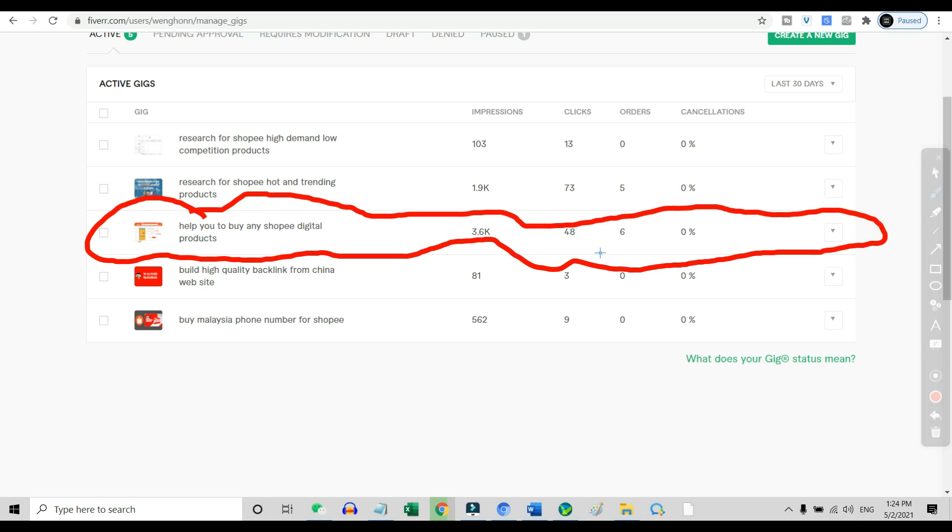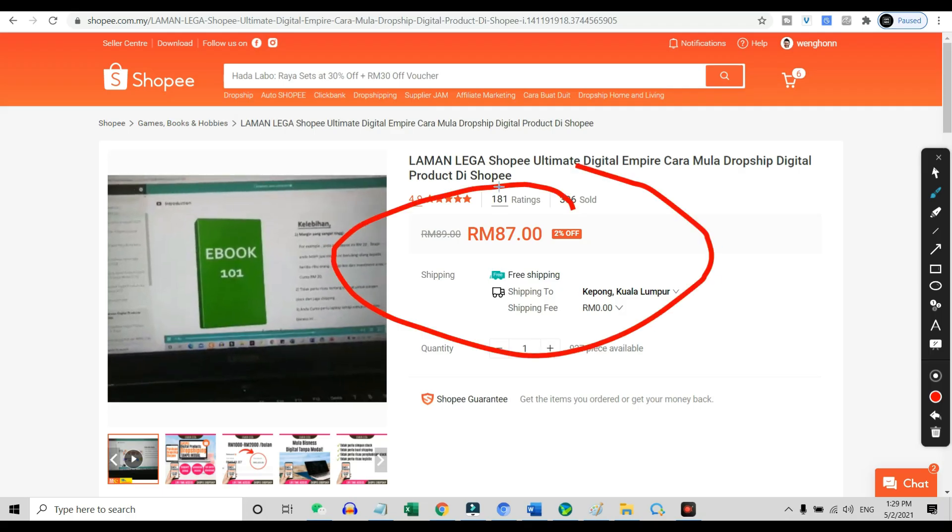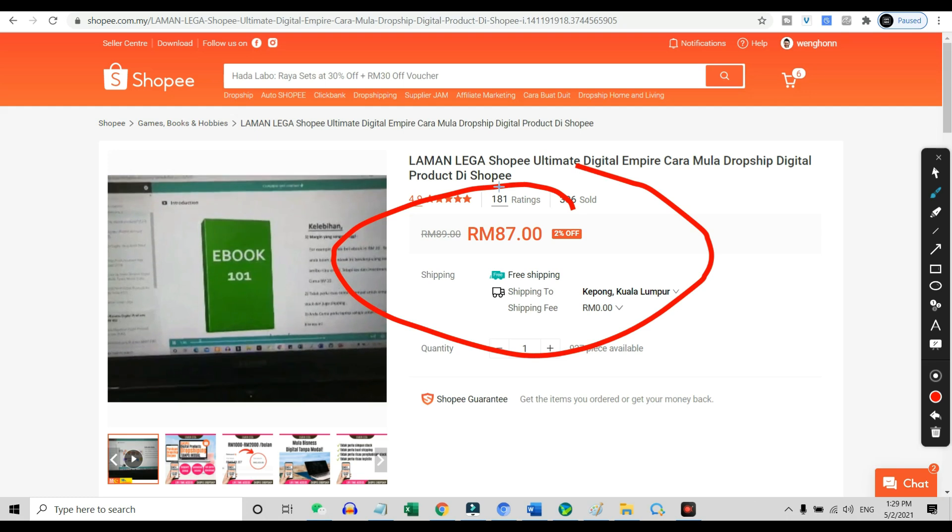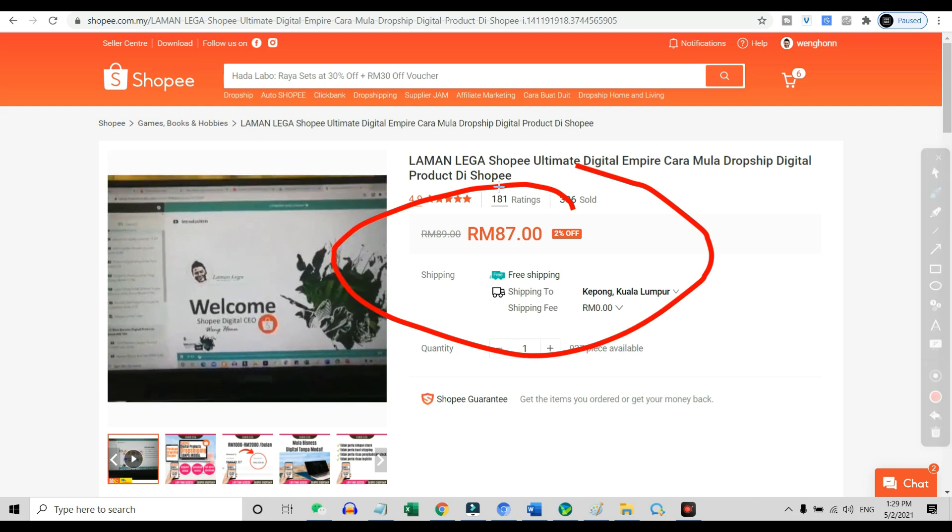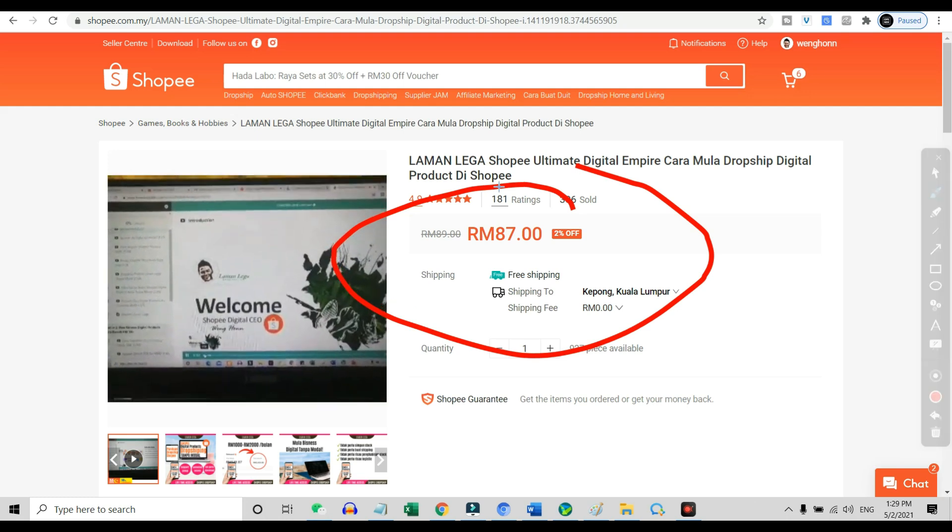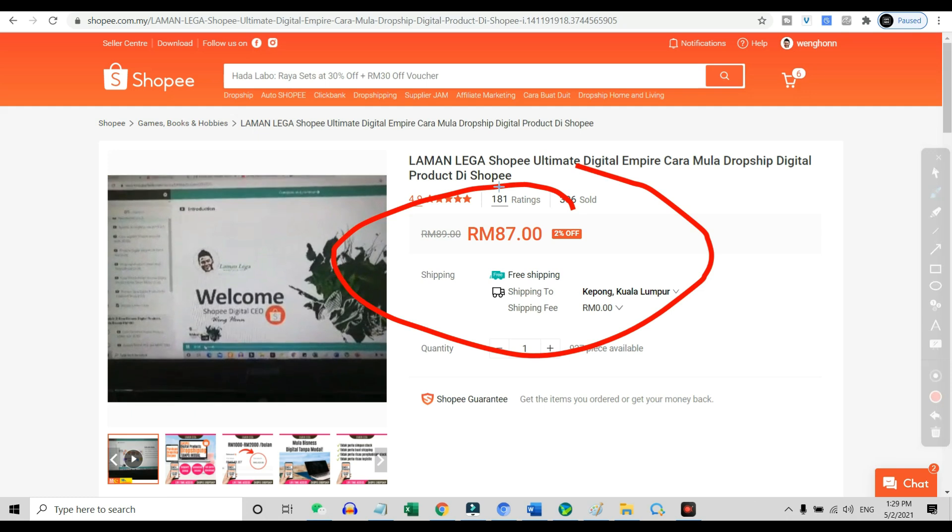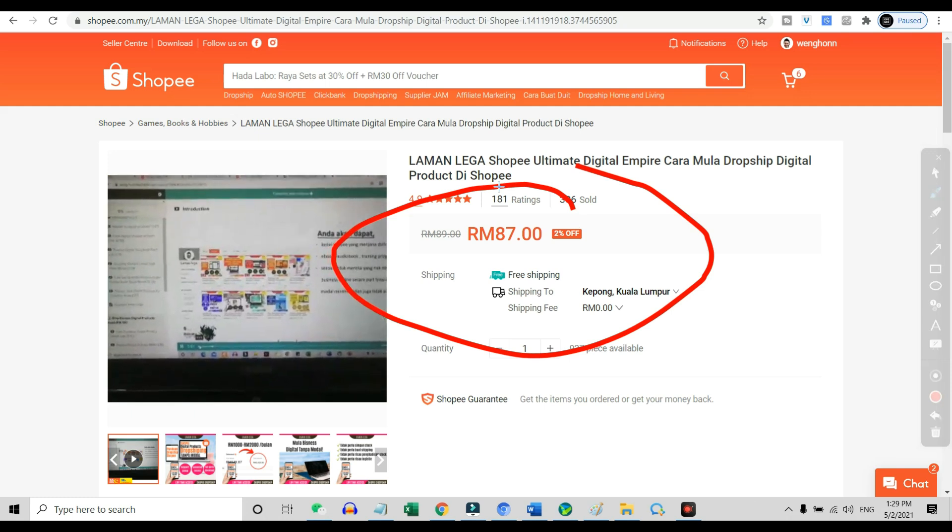So how can you make money with this gig? The methodology is pretty simple. The customer will send me the link of which digital products they want to buy, and I will charge them $2.50 to $5 per item plus the product's pricing. So for example, this product is 87 ringgit, which is about $21, so I will charge the customer $5 plus $21.